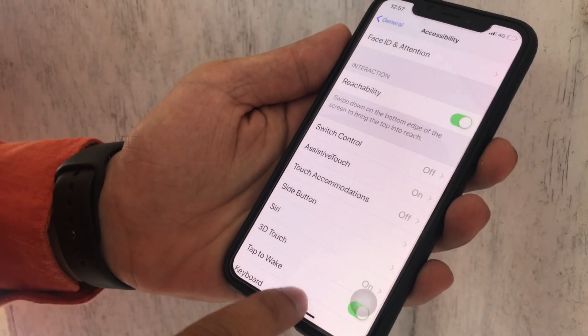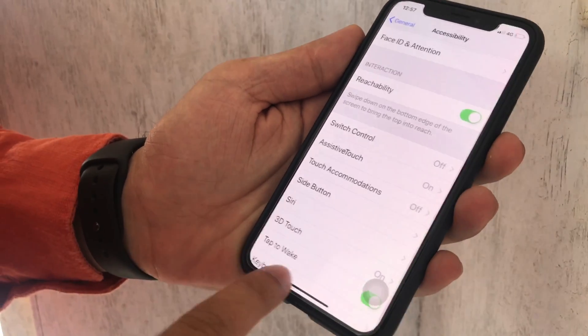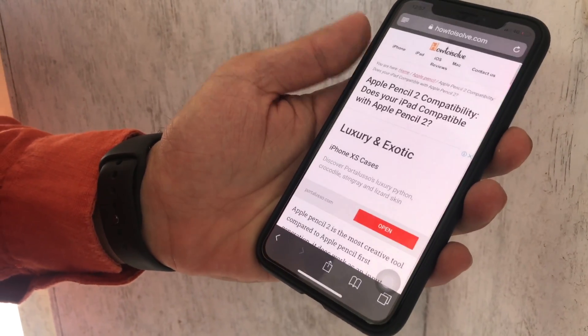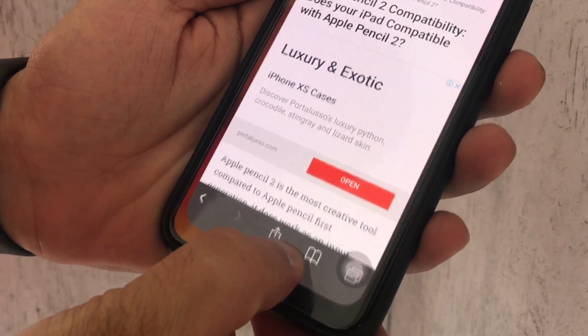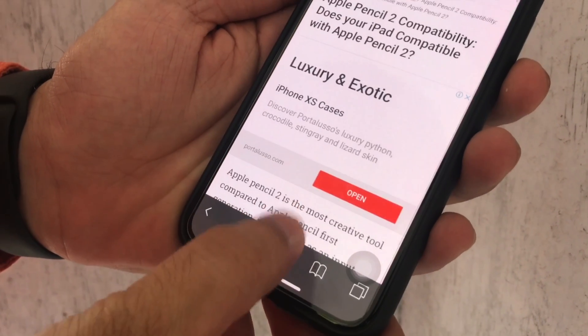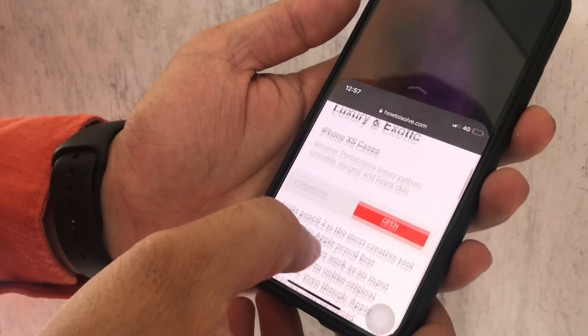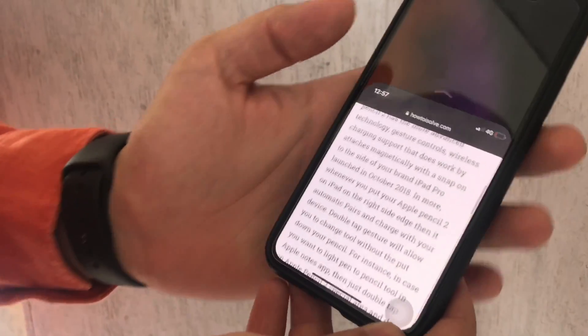Once you turn it on, here's how to put it into one-handed mode. To use reachability on the app home screen and browser, swipe down on the horizontal bar at the bottom of the iPhone screen.